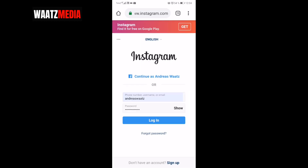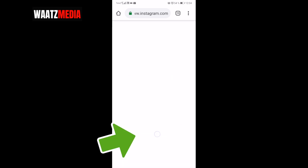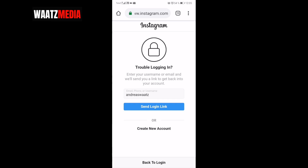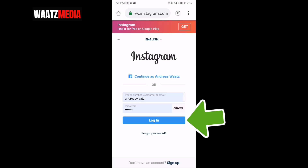Now add your phone number, username, or email to login to your account, and add your password. If you forget your password, you can click on 'Forgot password,' enter your username or email, and they'll send you a link to get back into your account. I will also add a link to a video on how to recover your Instagram account in the description. Now click on Login.